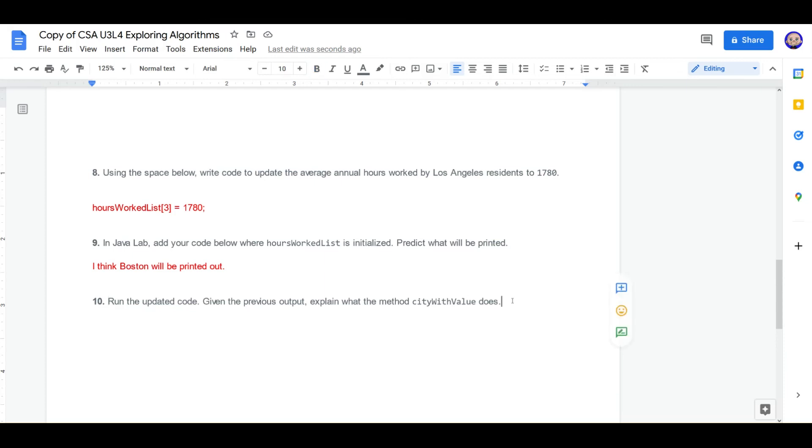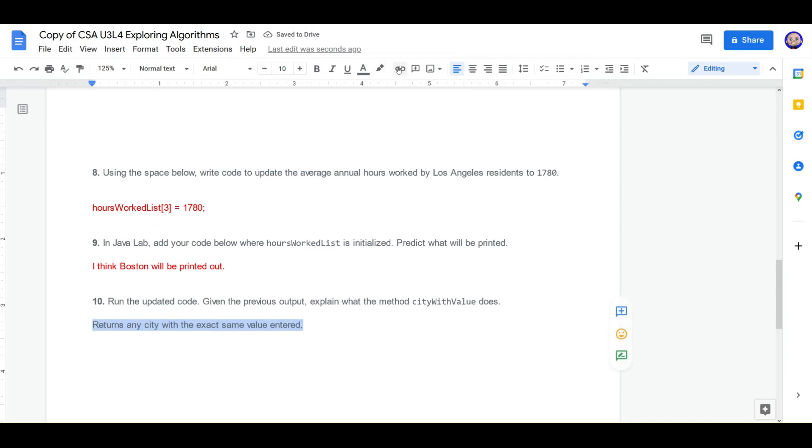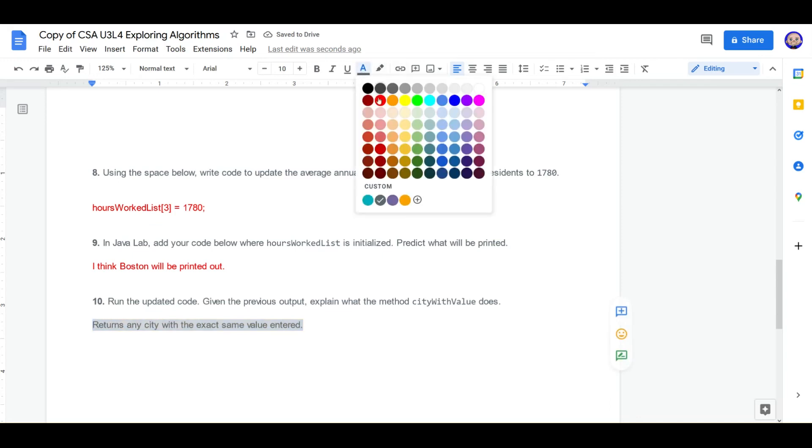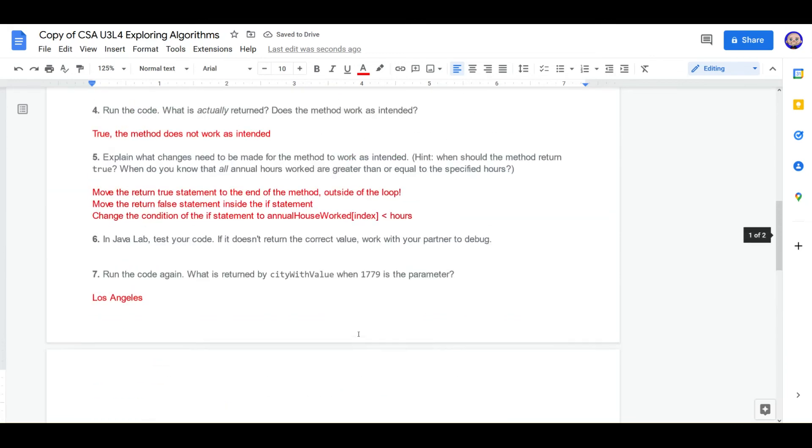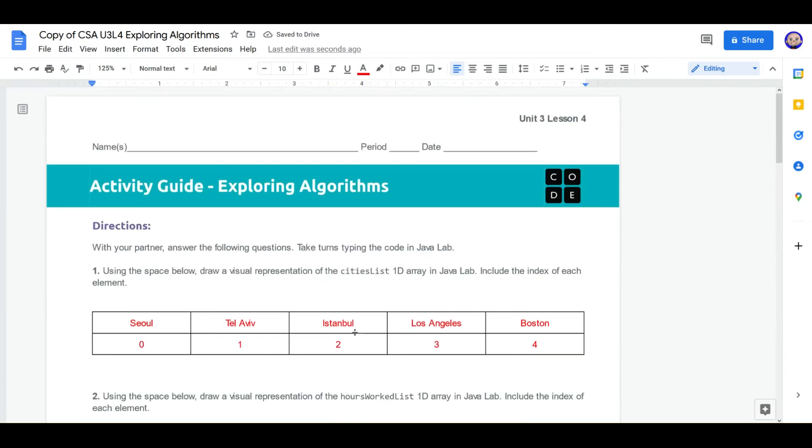Well, that's just what we explained. Returns any city with the exact same value entered. And the value, we should just put hours here so we know. And kids, that is our worksheet and exercise number two.